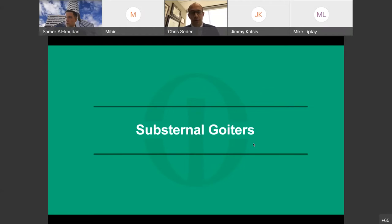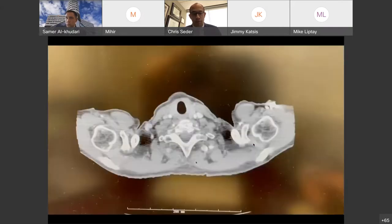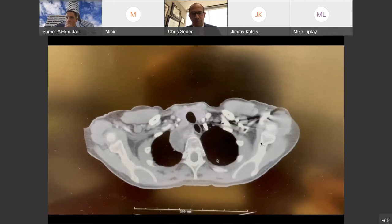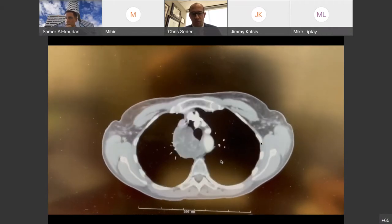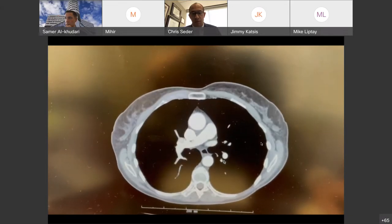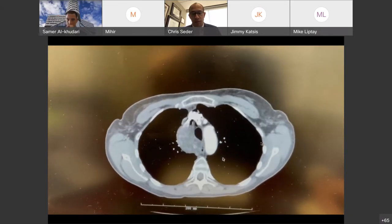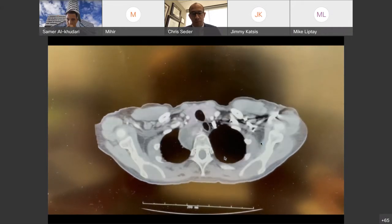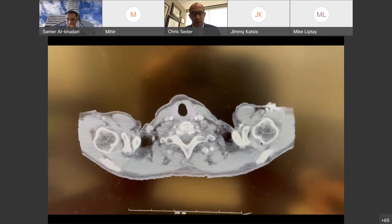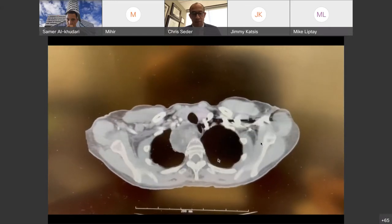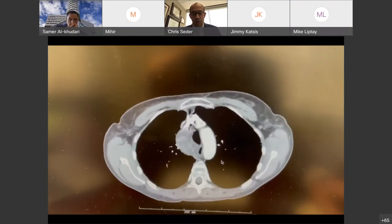I'm going to go through a number of different tumors that can cause compressive airway symptoms, and we've gone through and resected pretty much all of these — some in a minimally invasive fashion, some in a maximally invasive fashion, depending on what the patient needed. Starting with substernal goiters, we can take a look at this CT scan. This is a patient who has a really large goiter that extends down past the aortic arch, connecting to the thyroid — a large substernal goiter, the typical path you'd generally see.